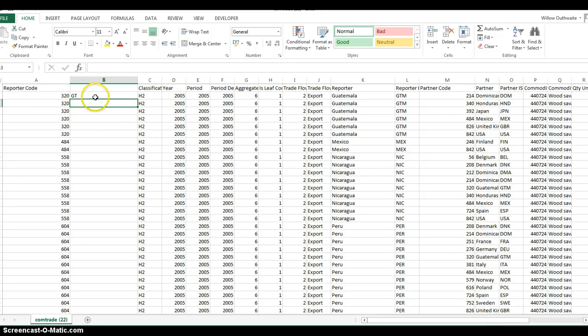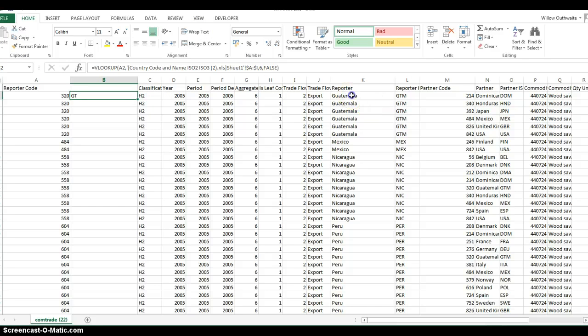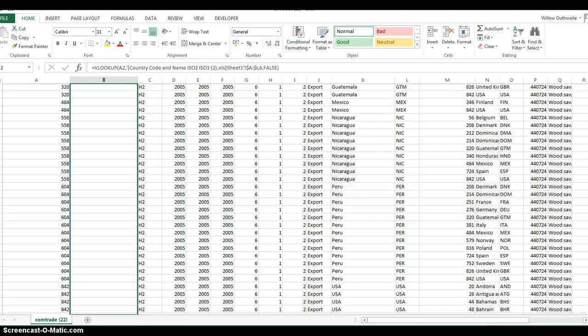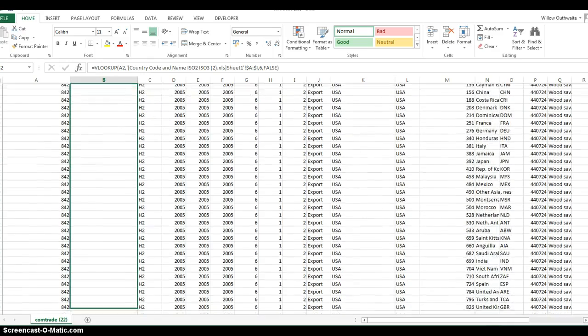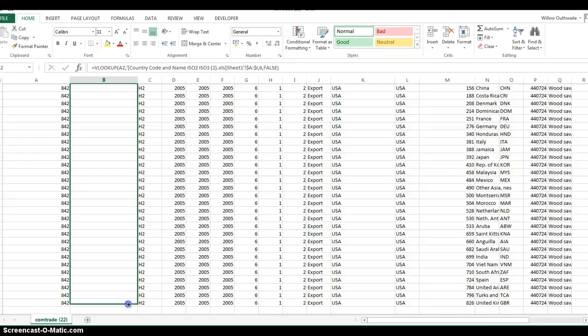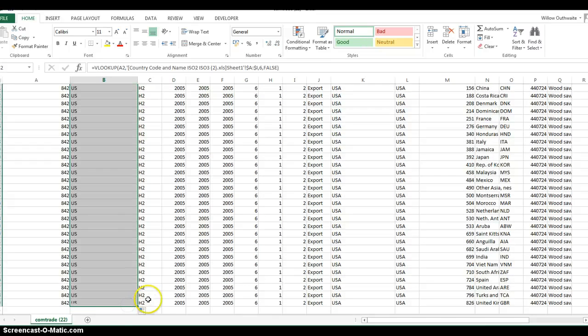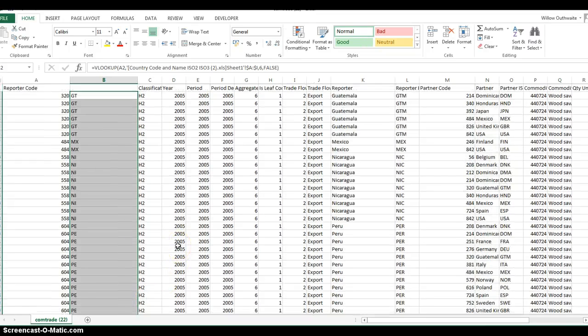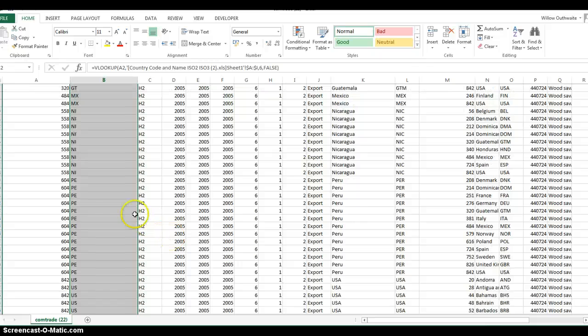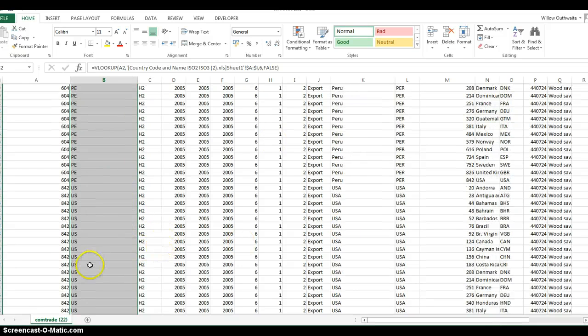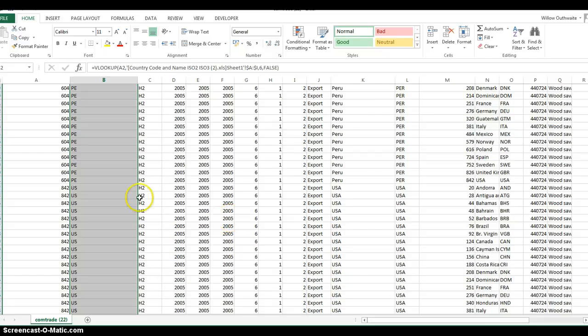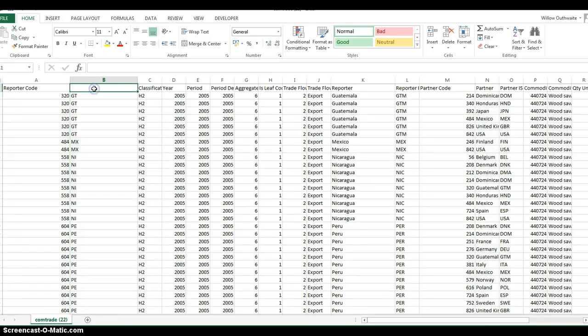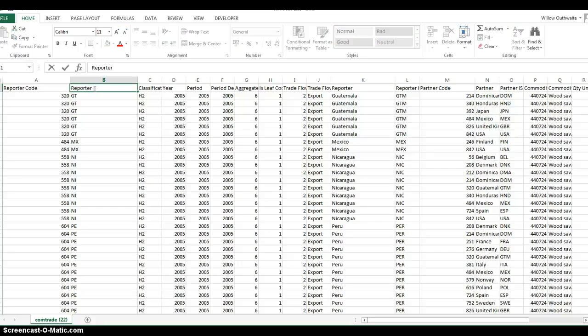Close bracket and enter. You can see it has pulled in the code GT, which matches with Guatemala. We'll pull that all the way down to fill it in. Quick review to check it worked: NI, Nicaragua, yes. PE, Peru, yeah. US, USA. That's matched nicely. We'll give this column a heading: reporter two-letter code.